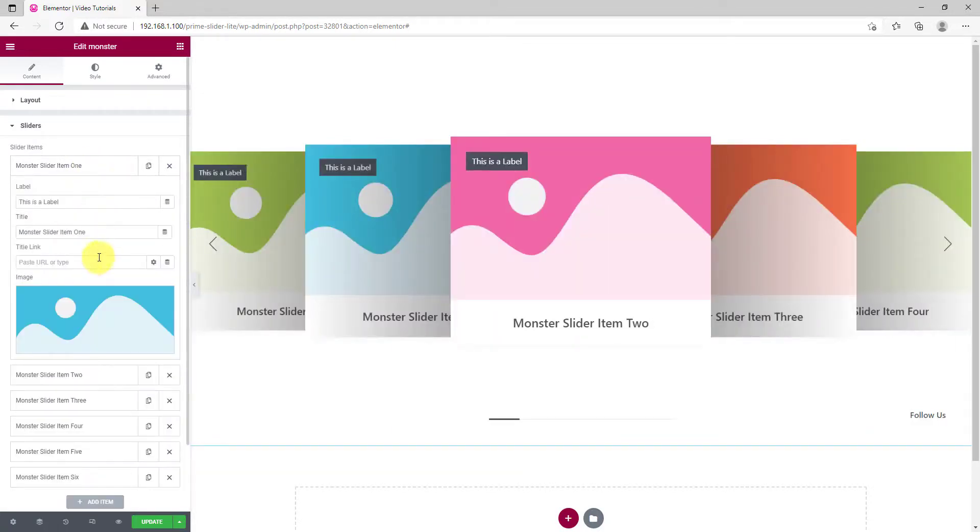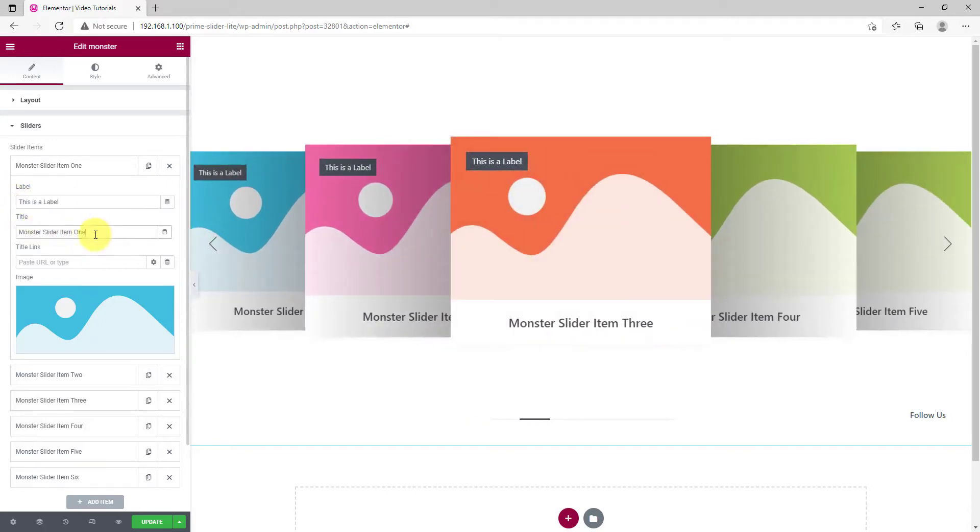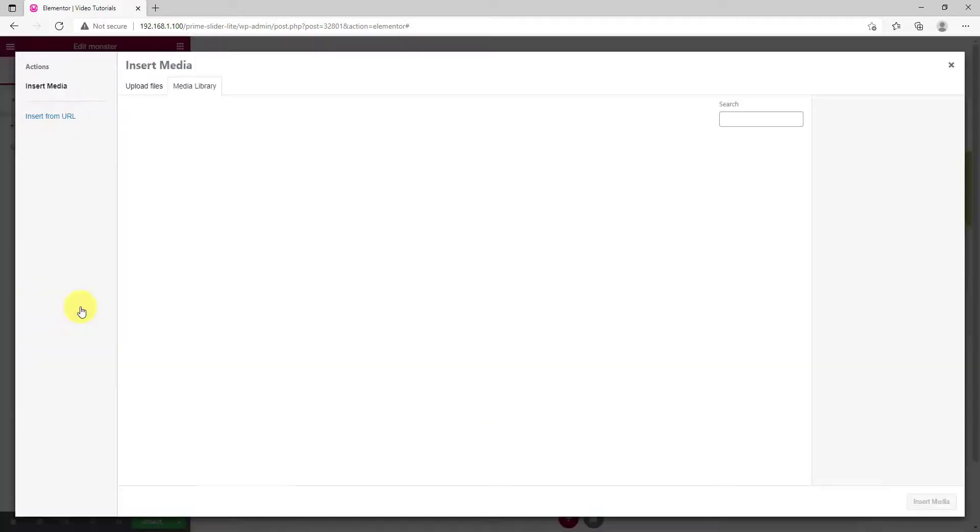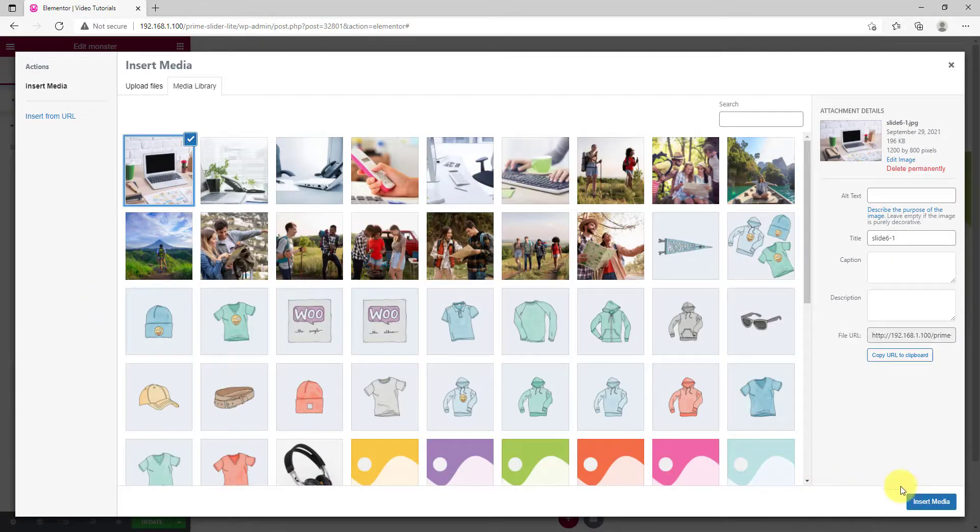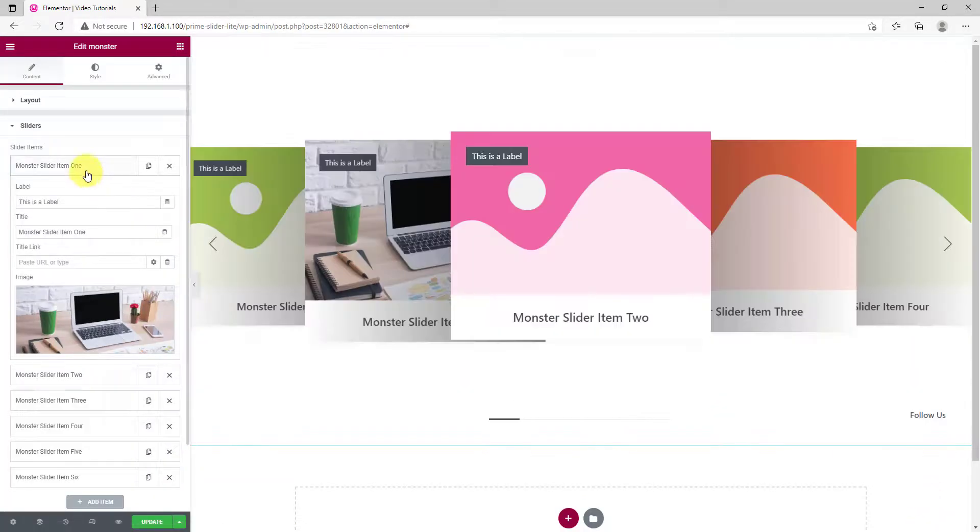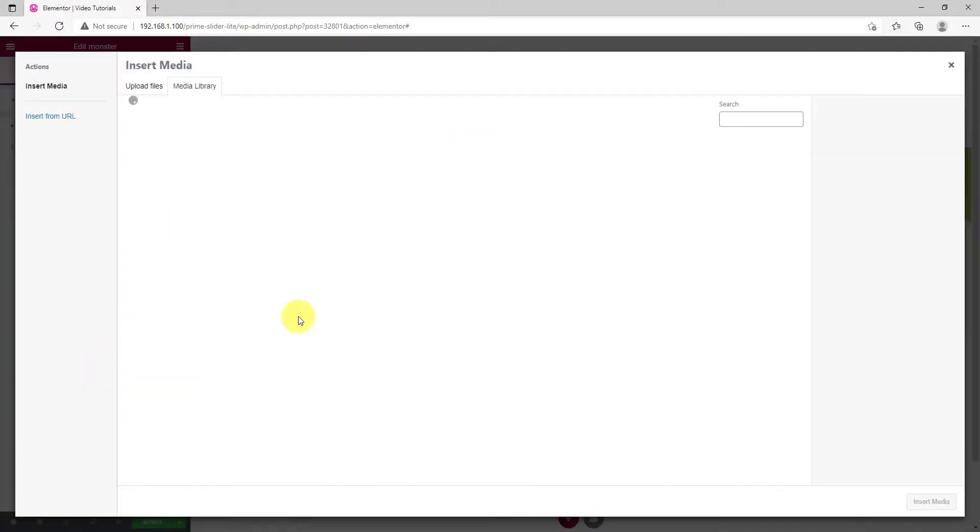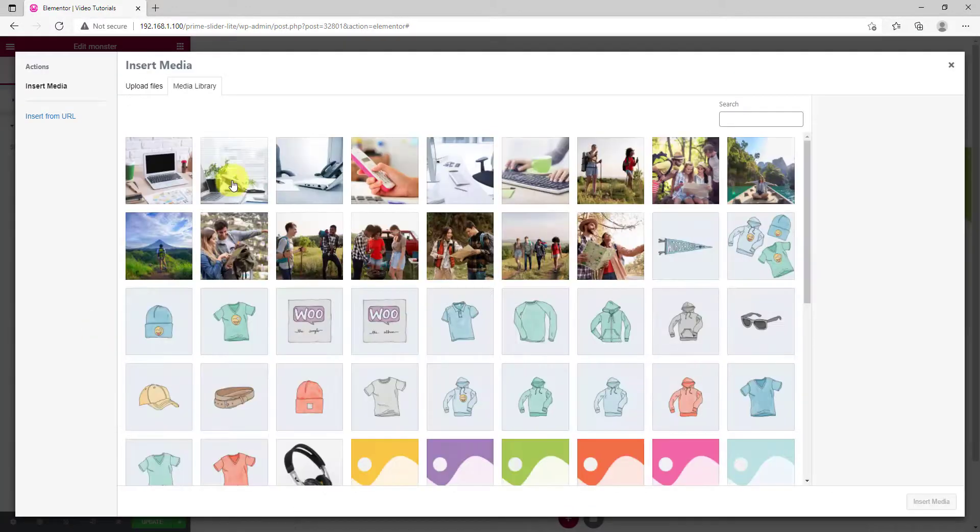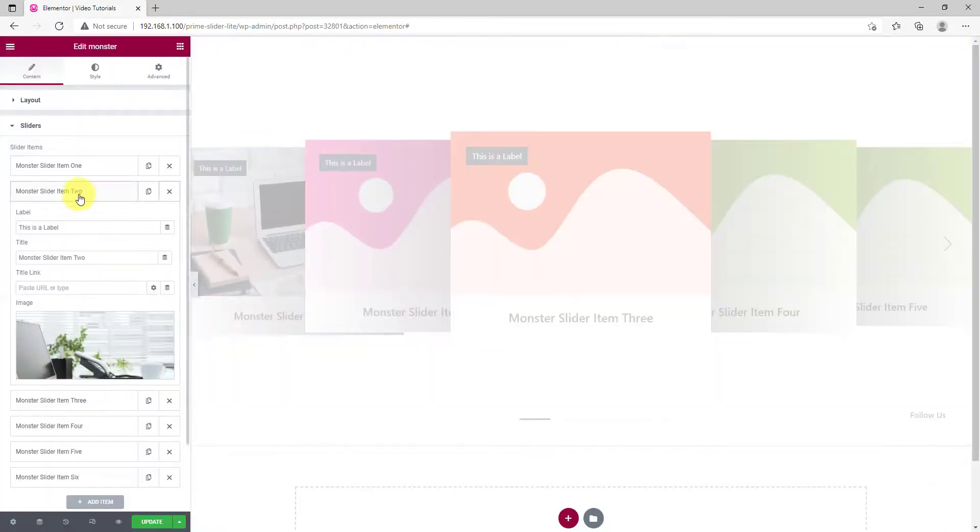Clicking on a slider item will give you 4 options below: The Level, Title, Link, and Add Image. Everything is customizable. Let's just place some images on the sliders.